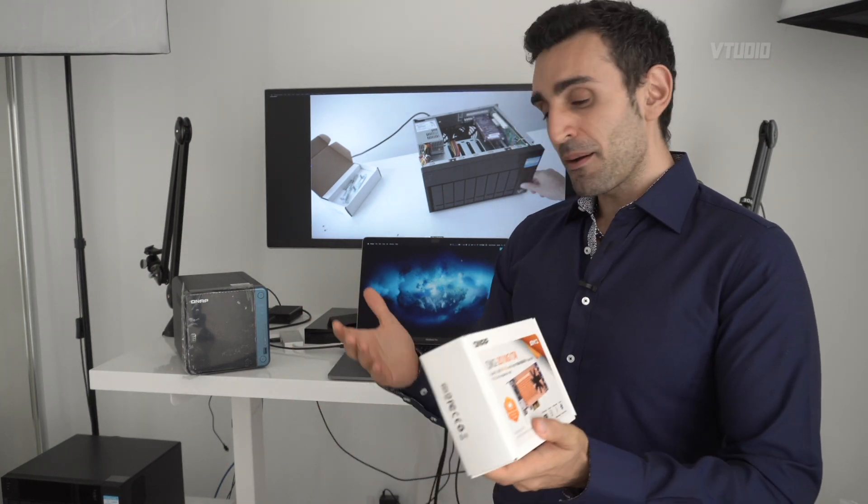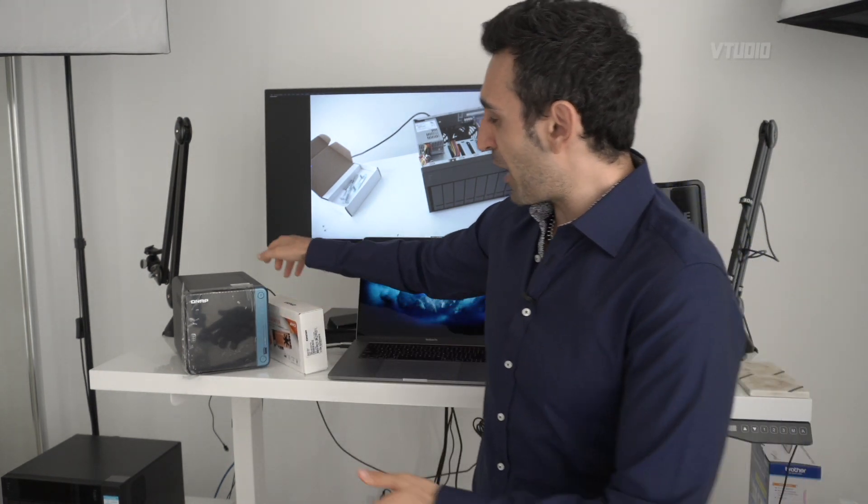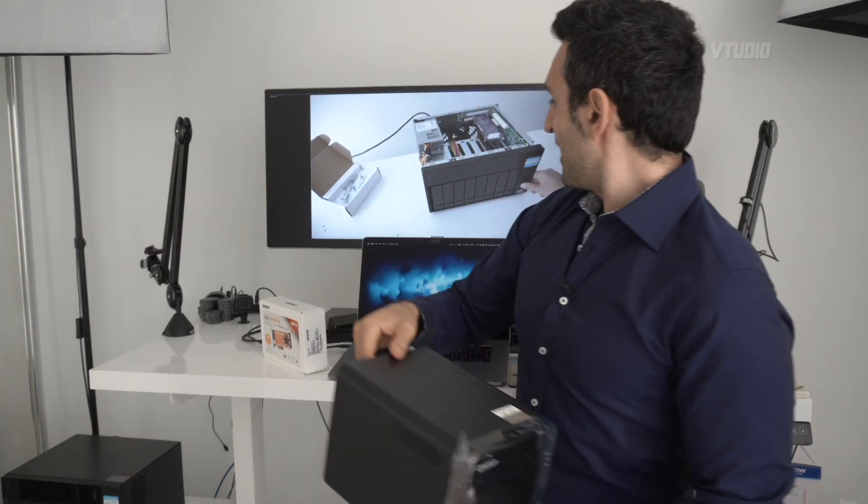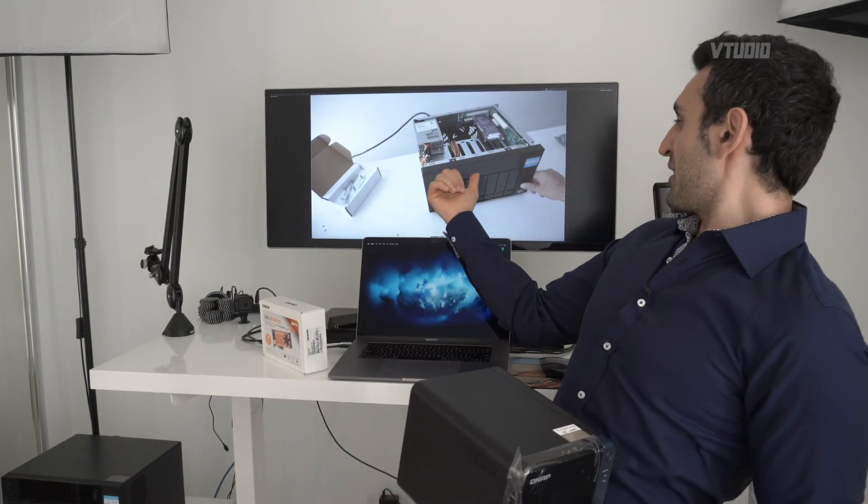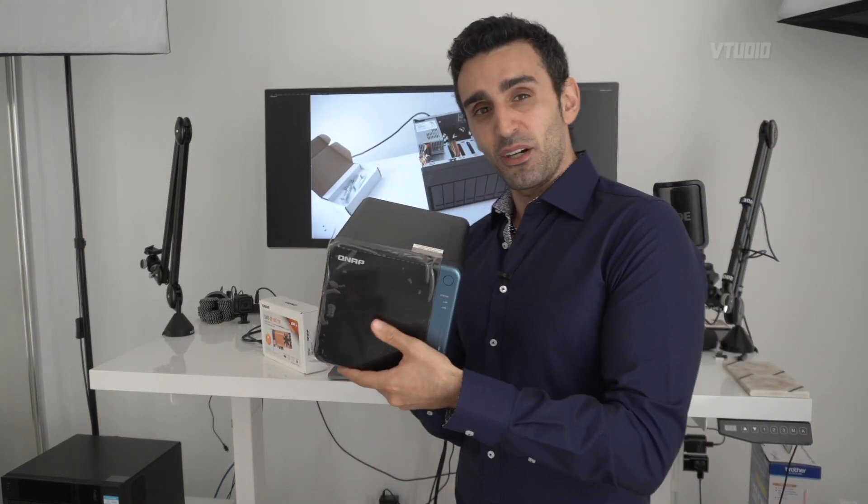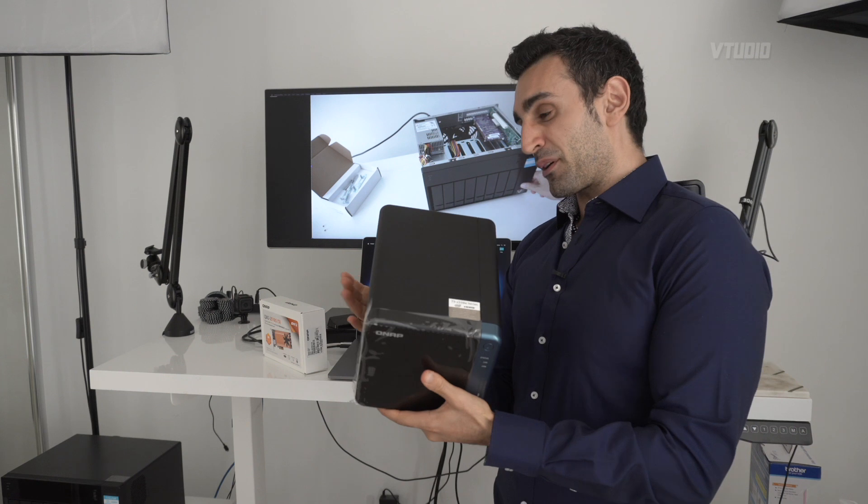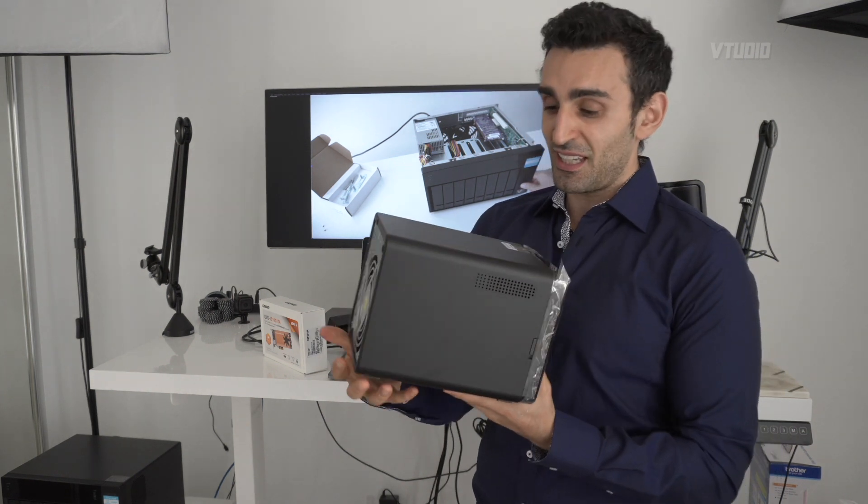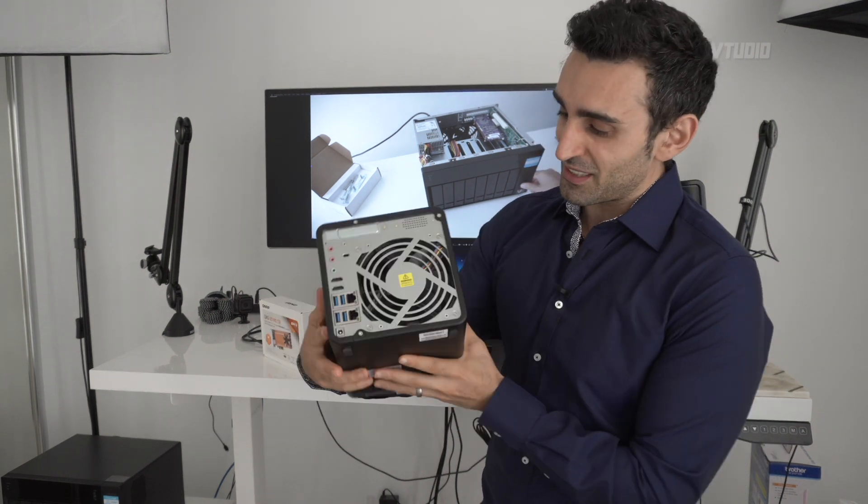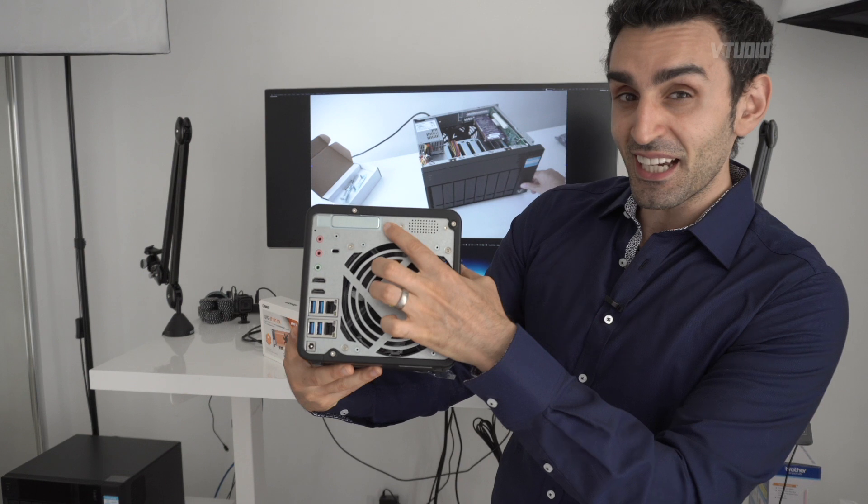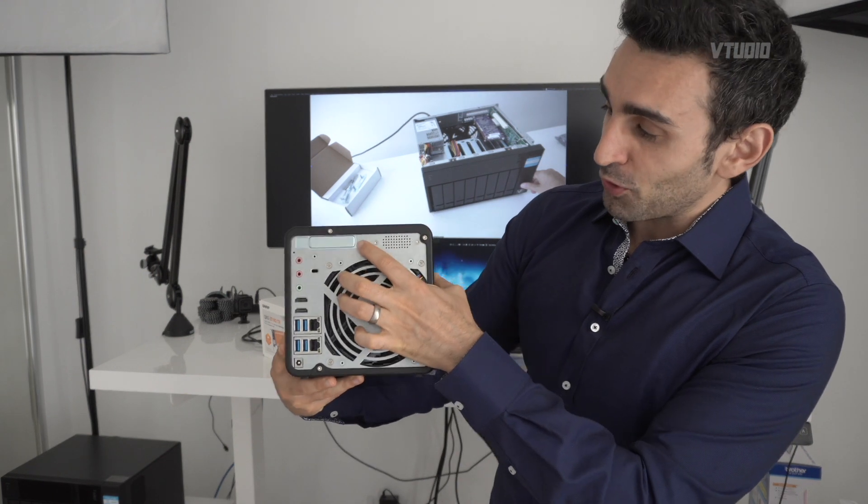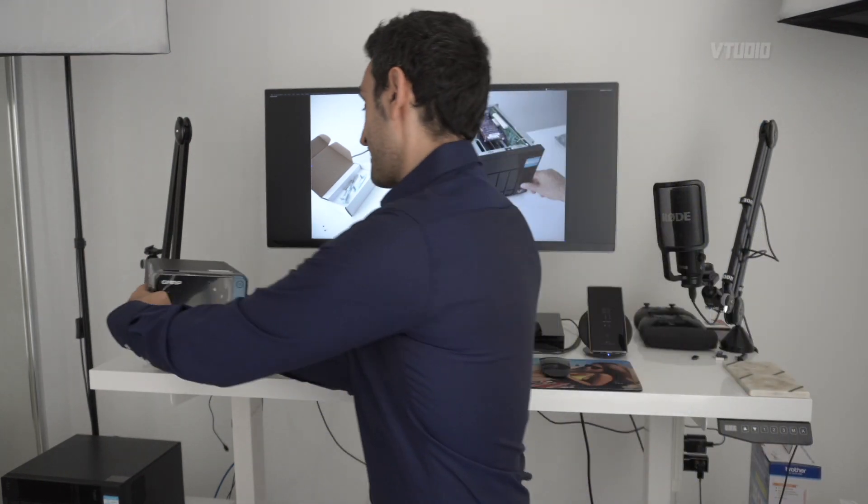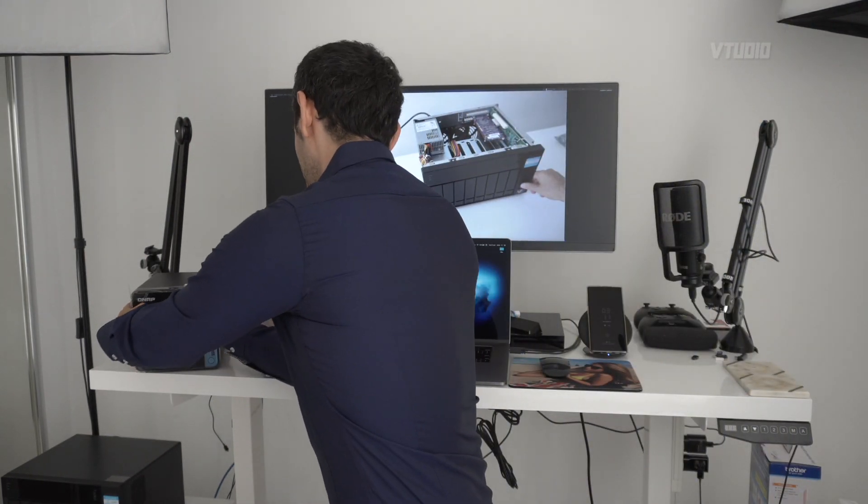This big guy over here and also this little guy over here. The great thing about QNAP NAS drives, even the little ones, even this little baby one, it has a PCIe port you can upgrade your device to.